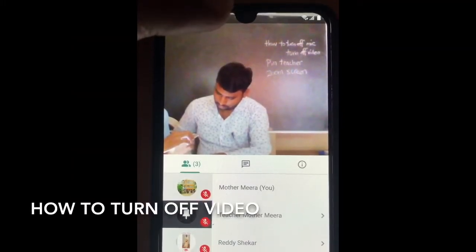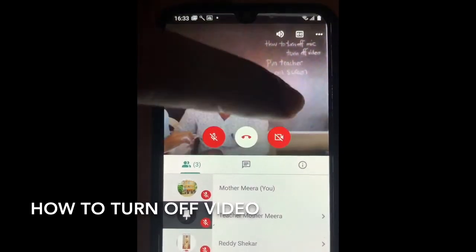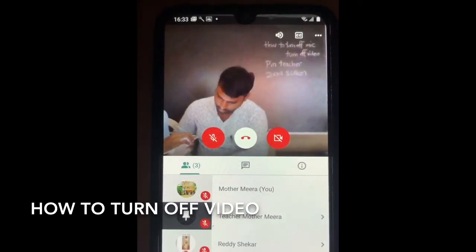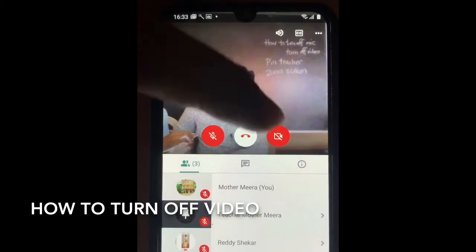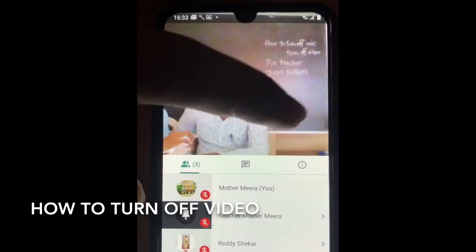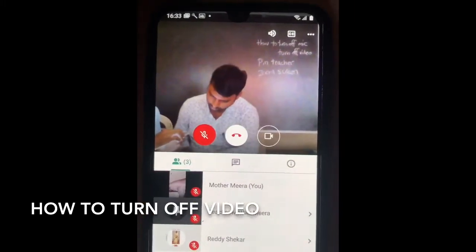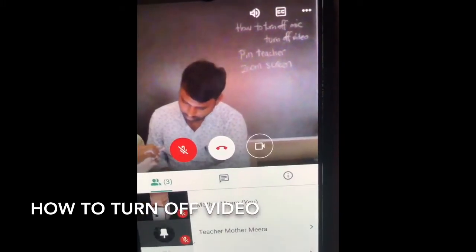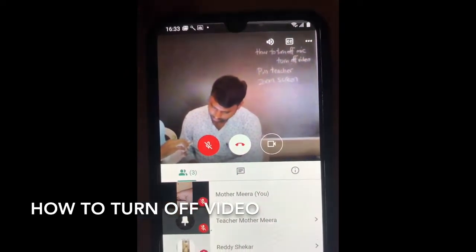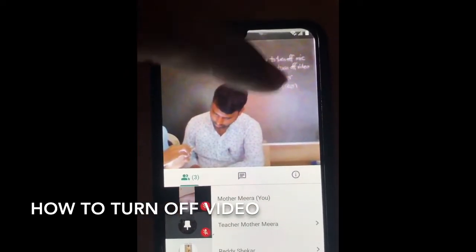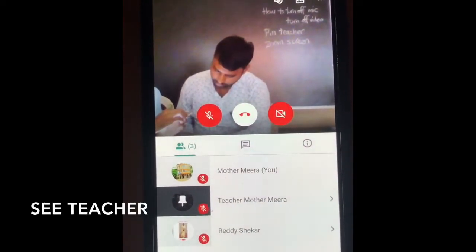This is the video symbol. You can always turn off your video. If you turn on the video it shows like this, so it's always better to turn off your video.